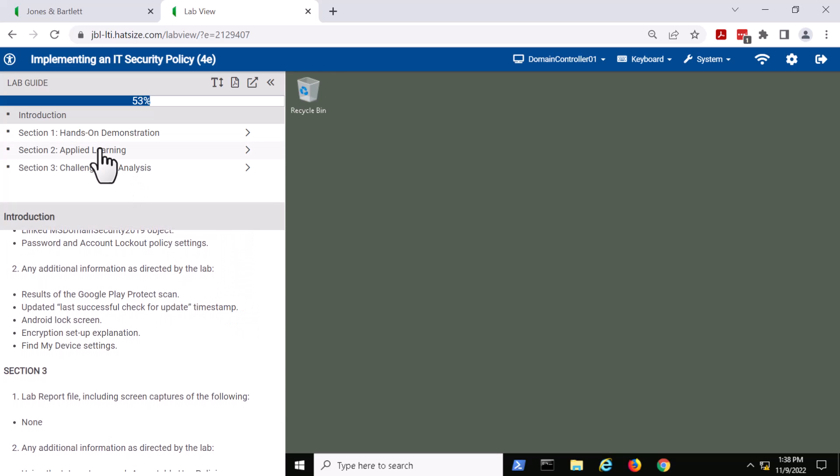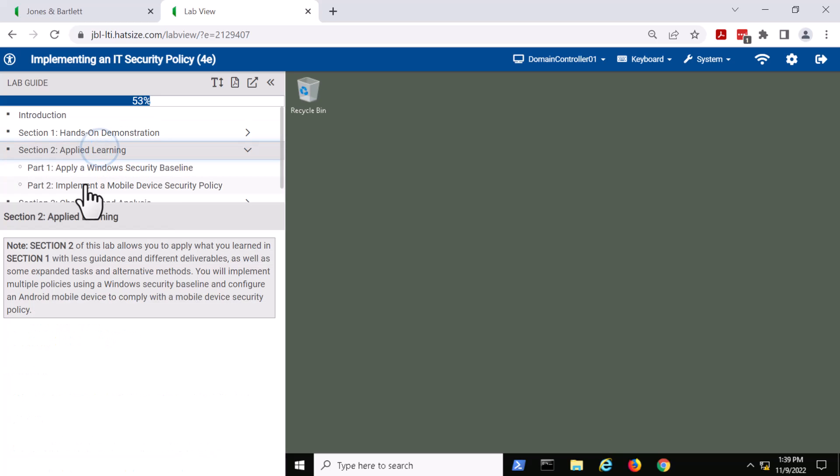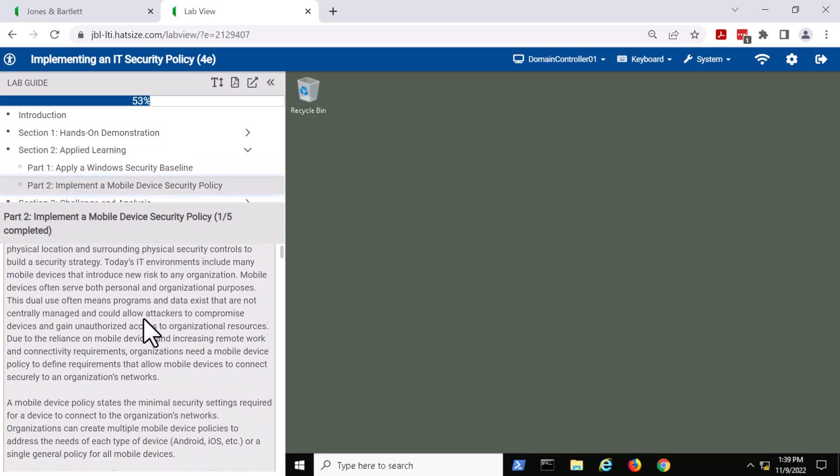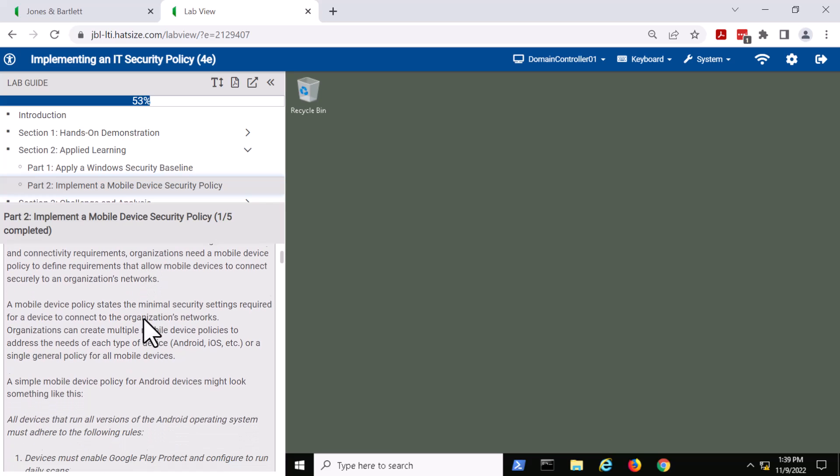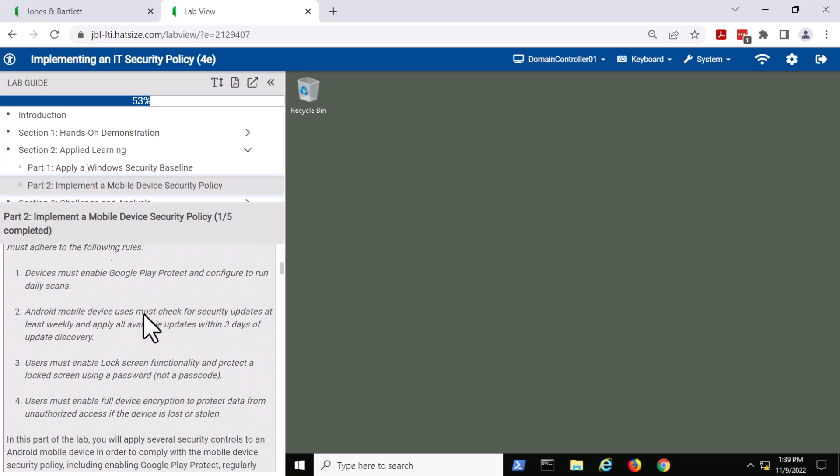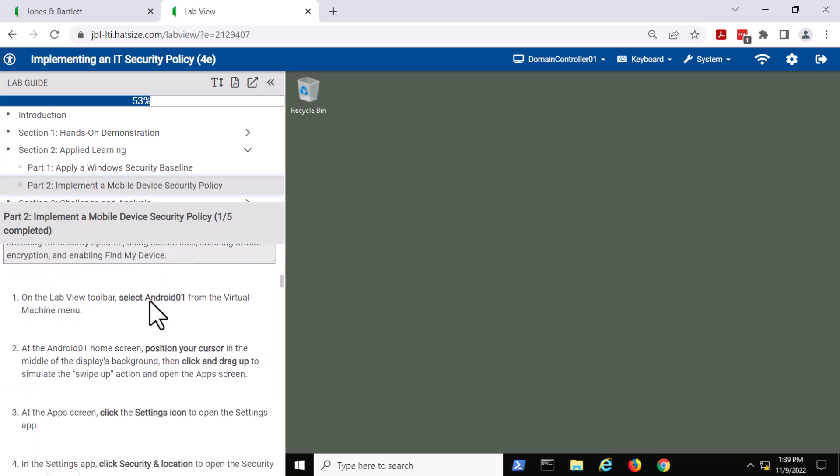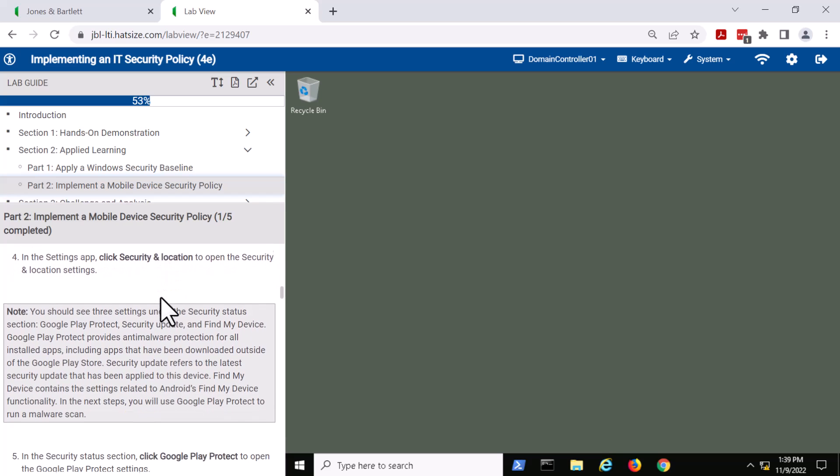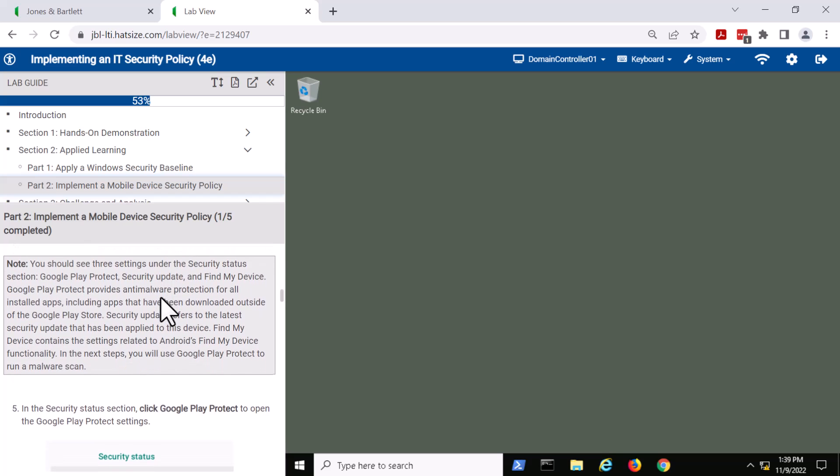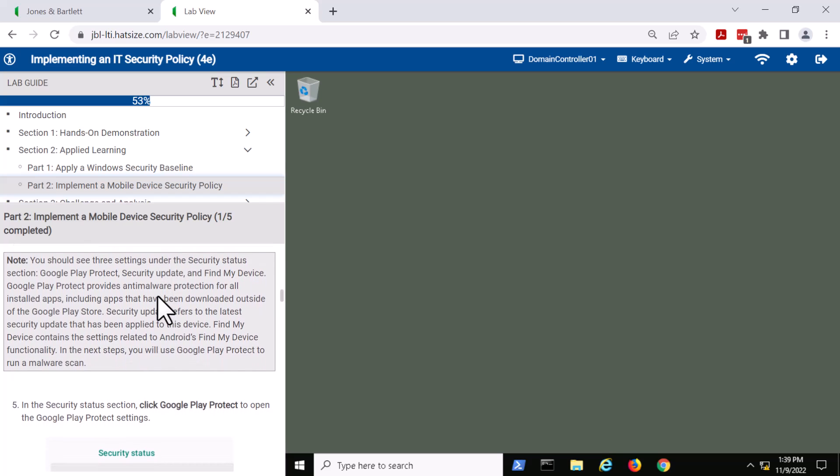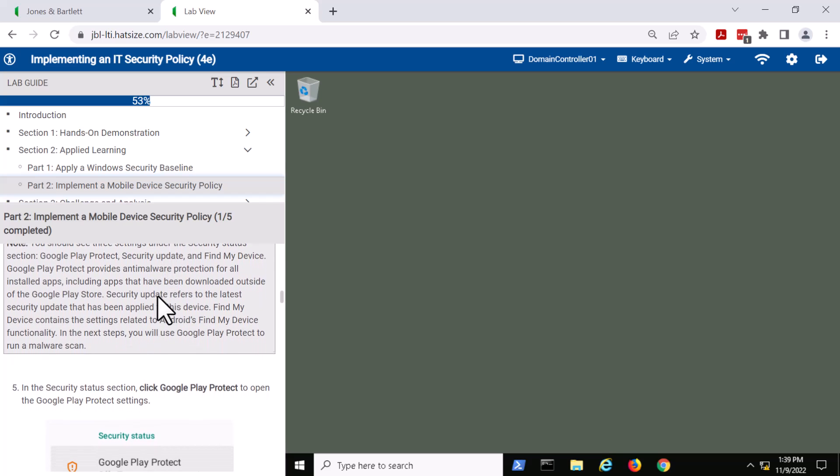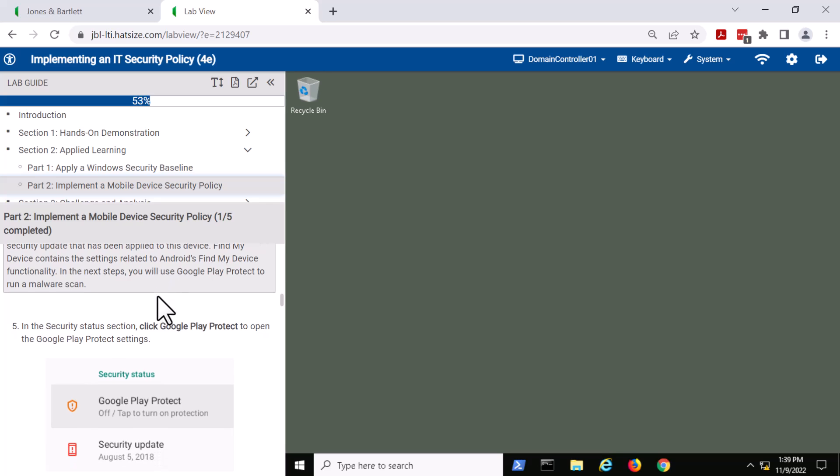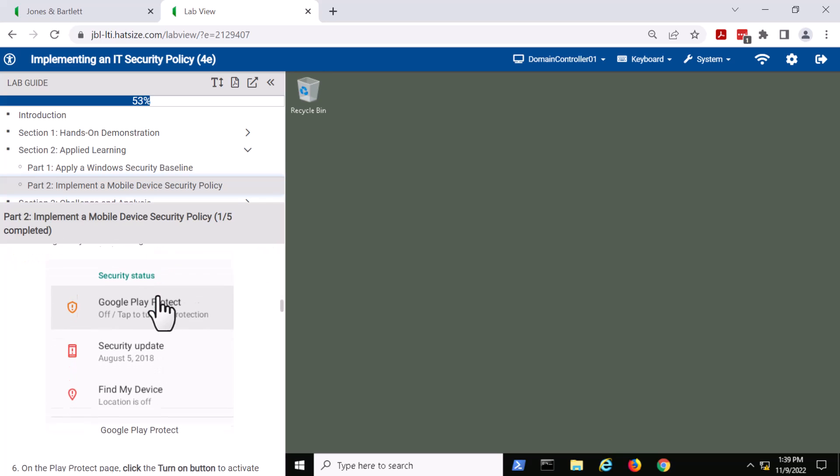Let's talk about how the student works their way down through the labs. We're actually going to fast forward to section two, part two, where we have instructions about what the student is going to do, some notes about what's going on. We give the student instructions about how they're supposed to work their way through the lab, and directions on how things work.